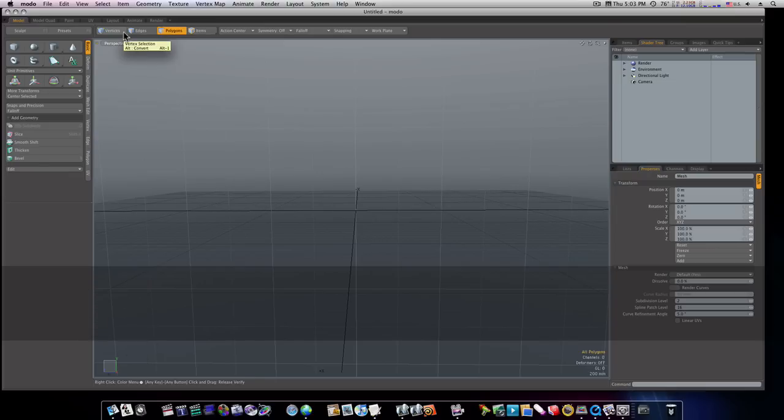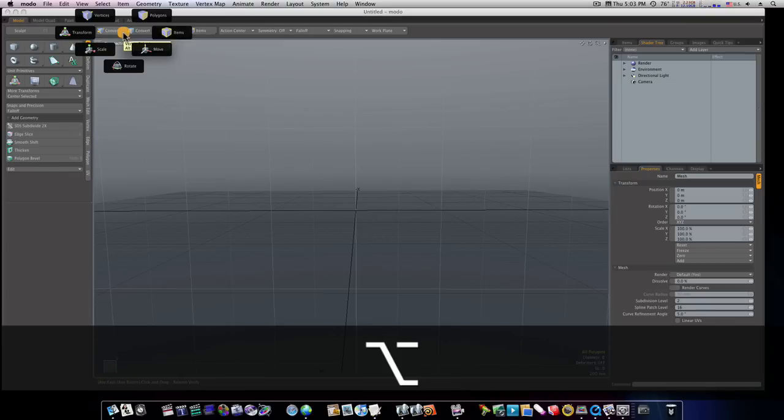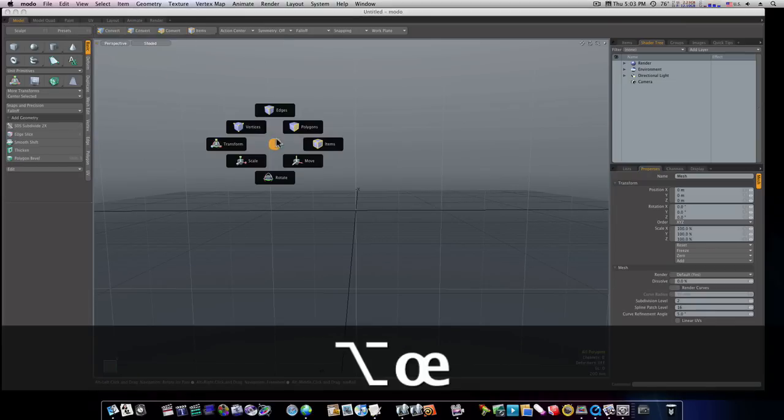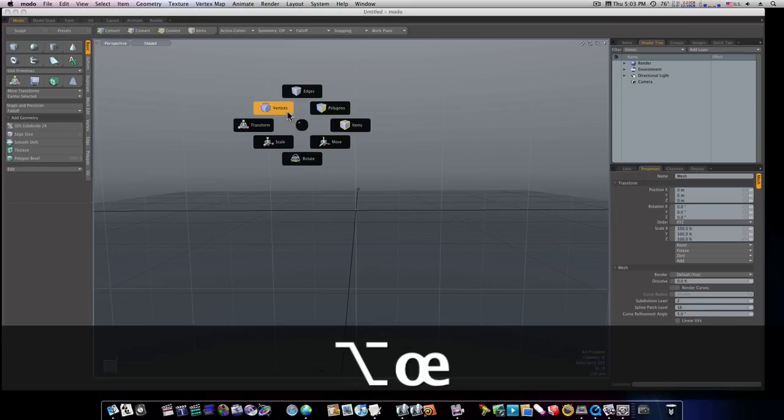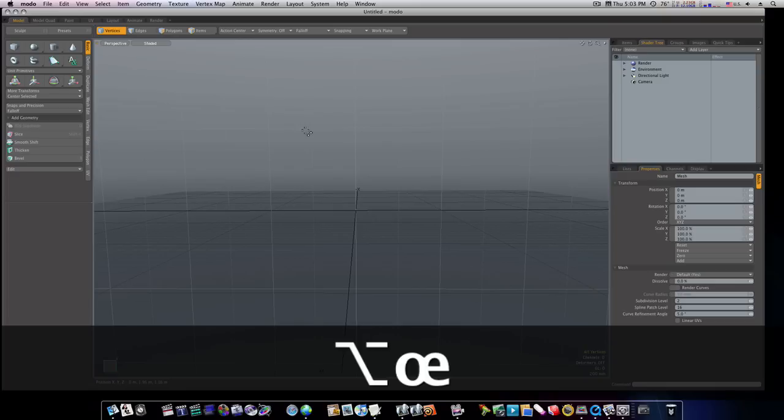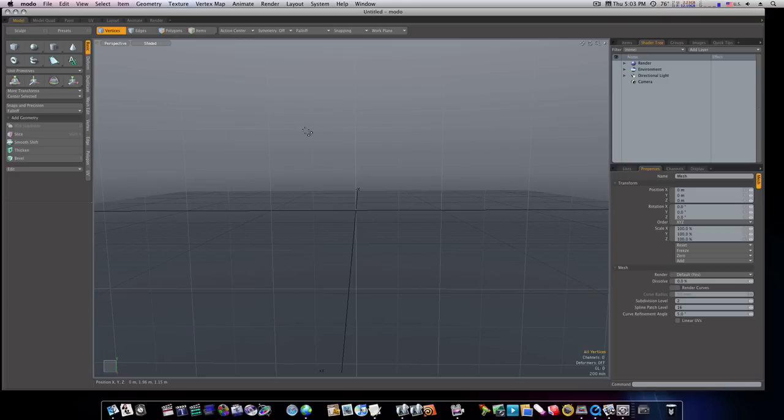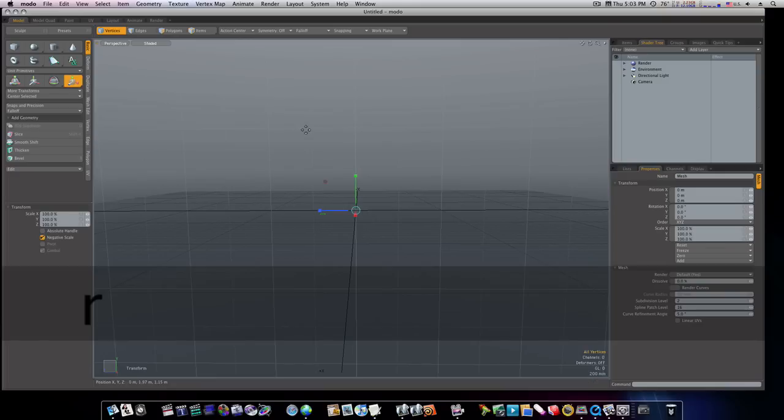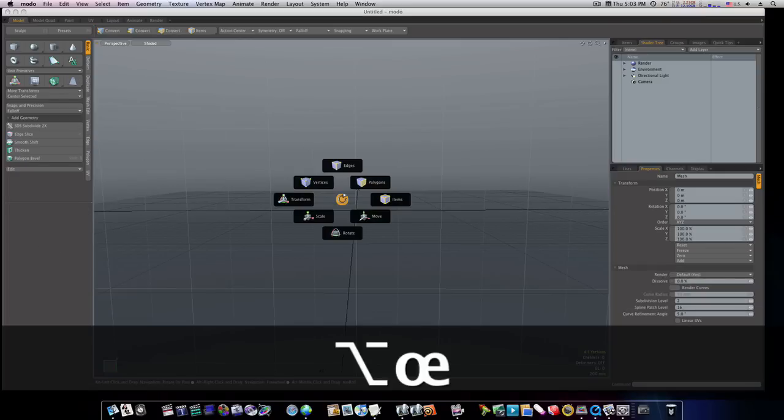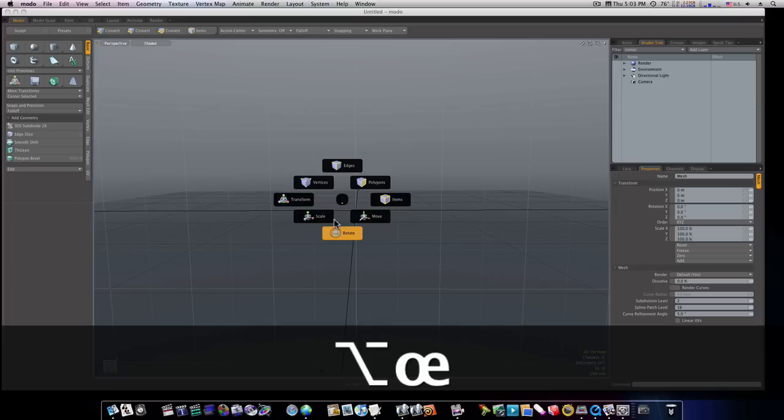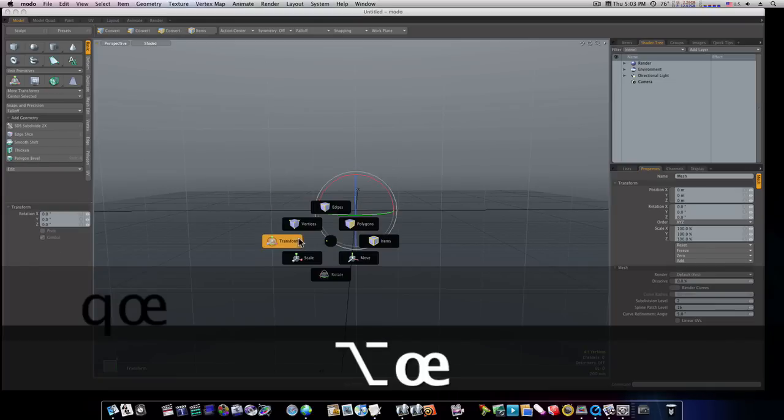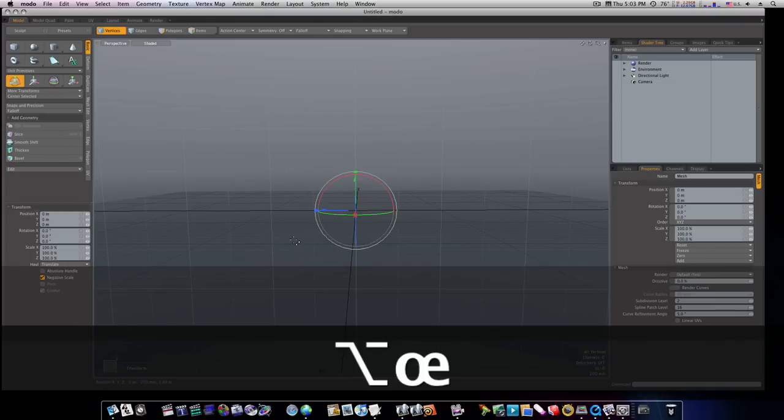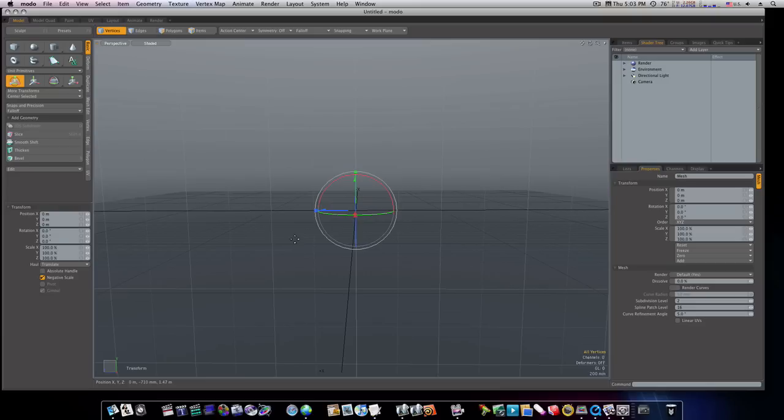Or, you can use Alt-Q, and go to edges, polygons, vertices, or if you want to scale, the scale tool, you can hit the R key, or you can hit Alt-Q and go scale. Or, you can go rotate, or transform. It just depends on how you want to work it. There's three ways to do everything in Modo. That's Alt-Q.